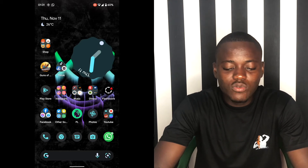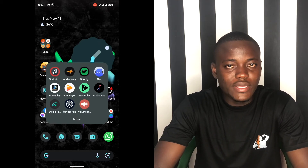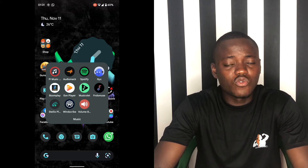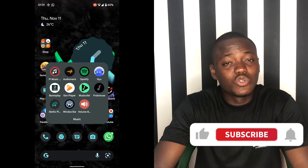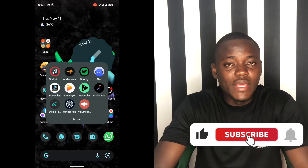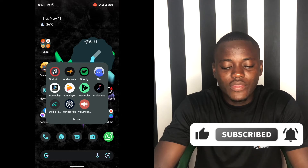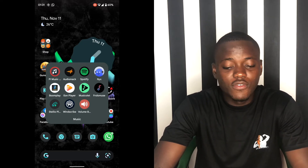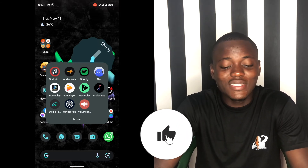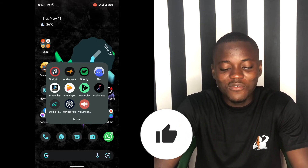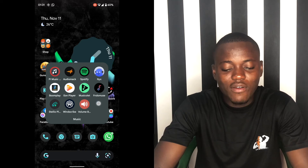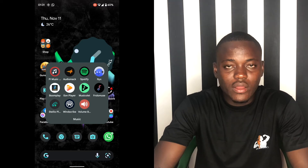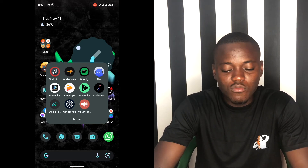One of the coolest things I also want to talk about is the music players I have. With Google Pixel phones, you won't find a great built-in music player — just YouTube Music and Google Play Music, which is dead now. I have Pi Music, AudioMack, and Spotify, which are online, plus NYX, which is an offline music player, and Boomplay, which is also online.